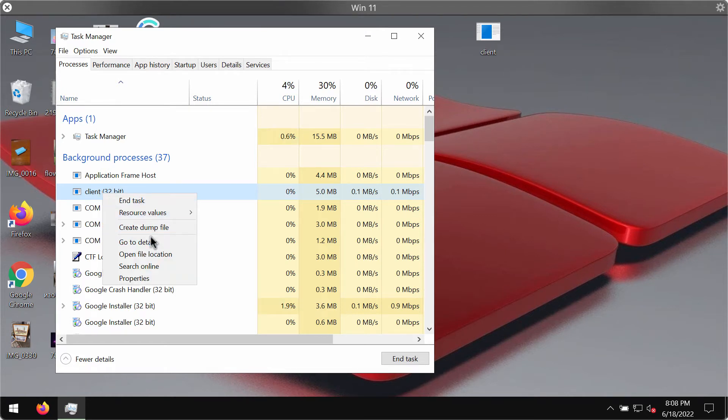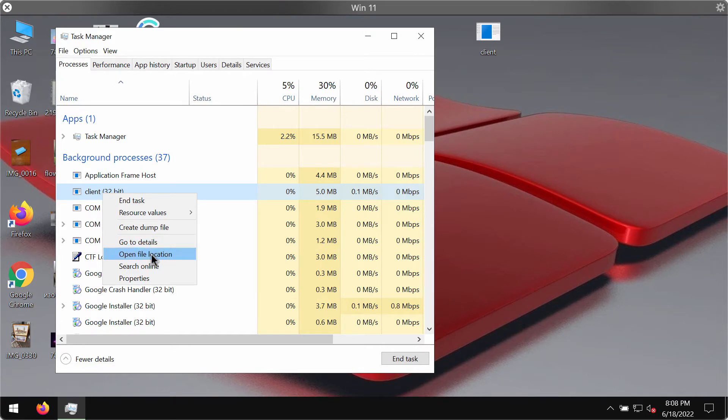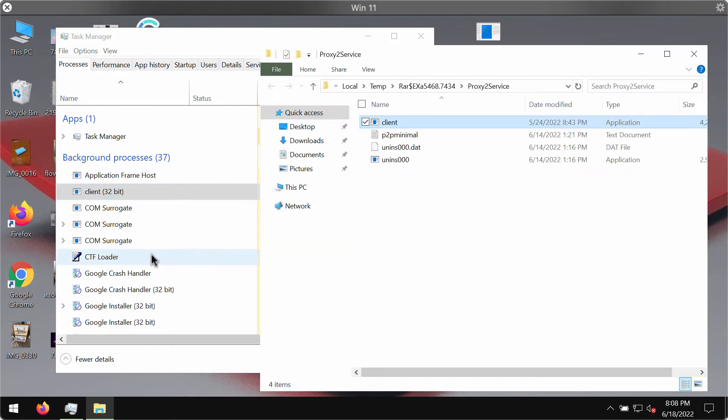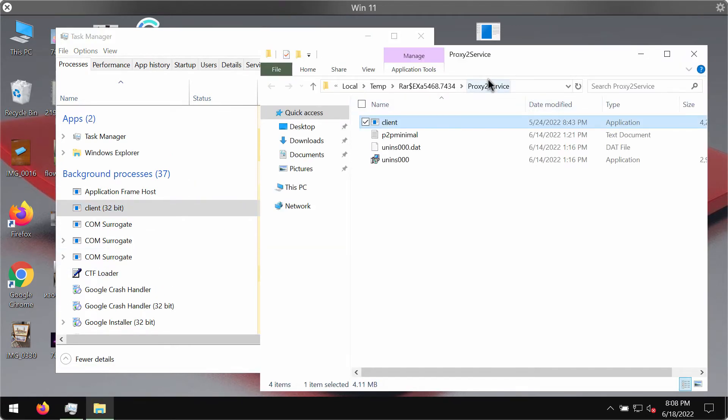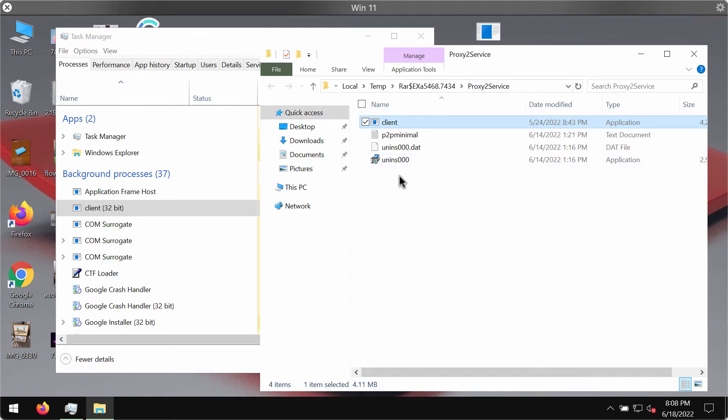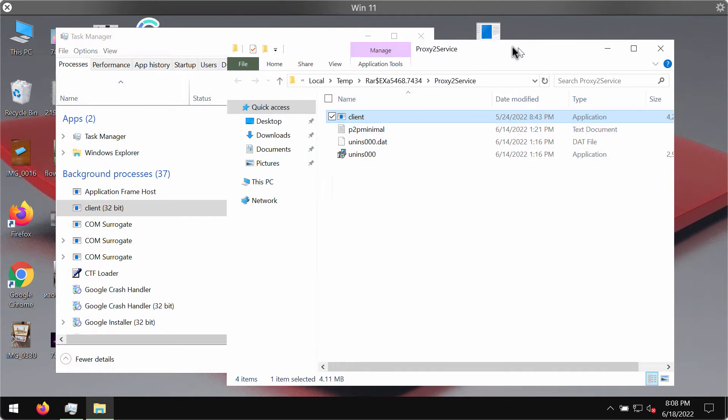You may right-click on it and select the option to open file location. This will lead you to a special folder called Proxy to Service where all these malicious data will be stored.